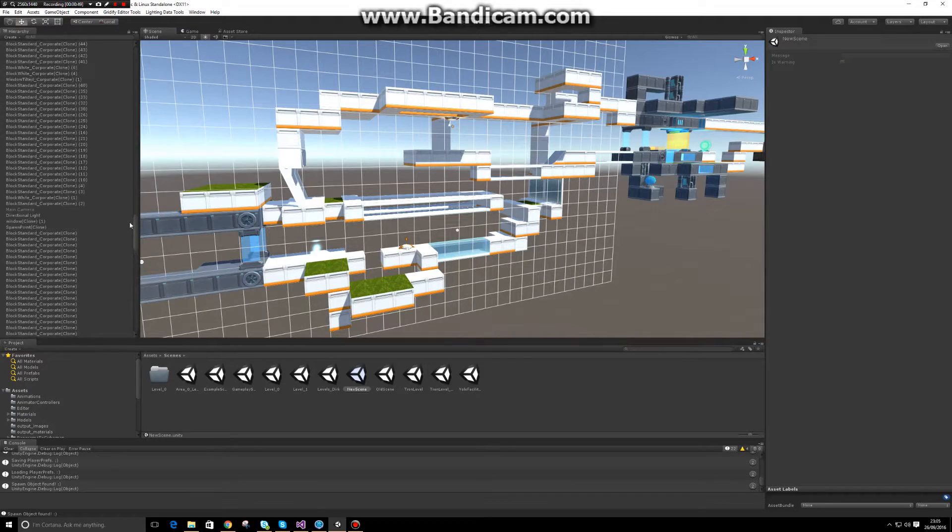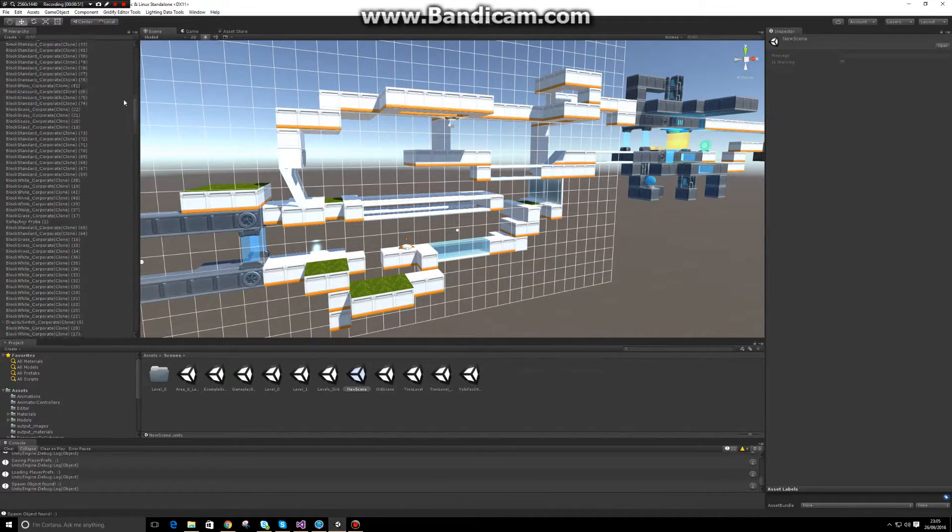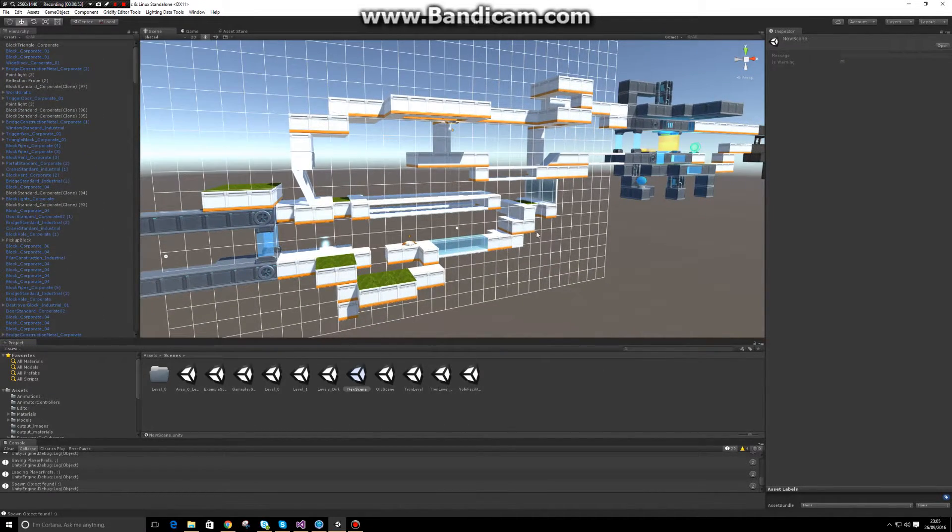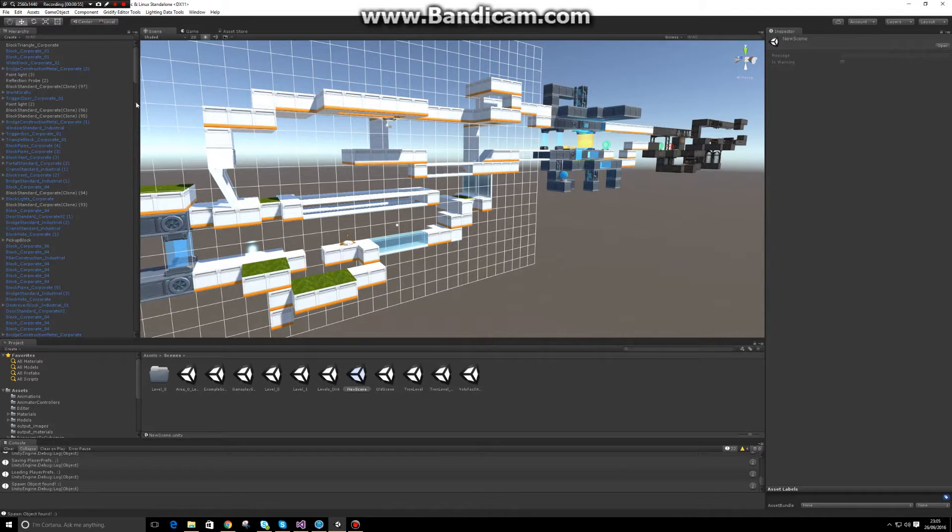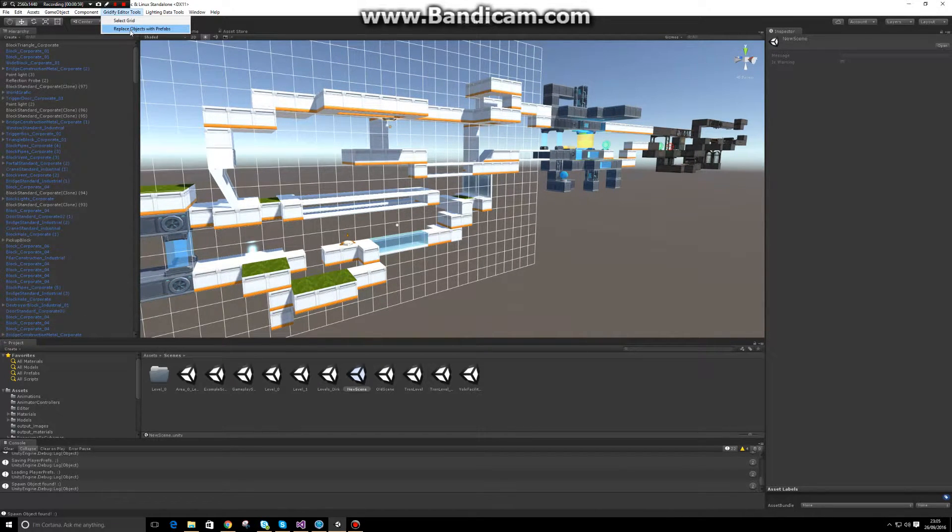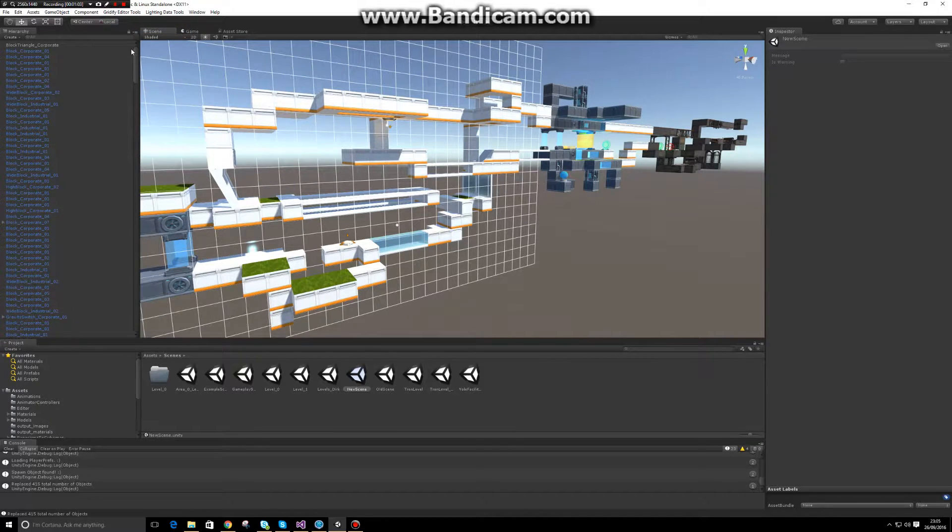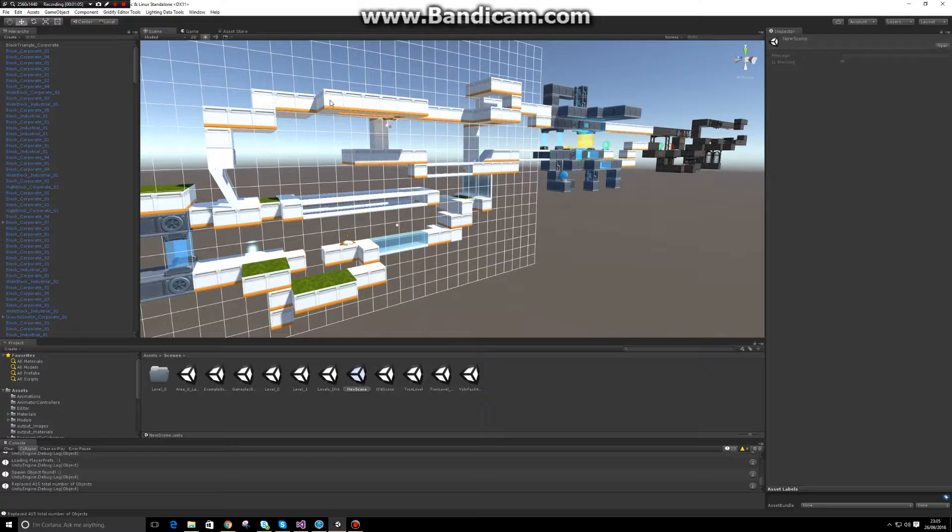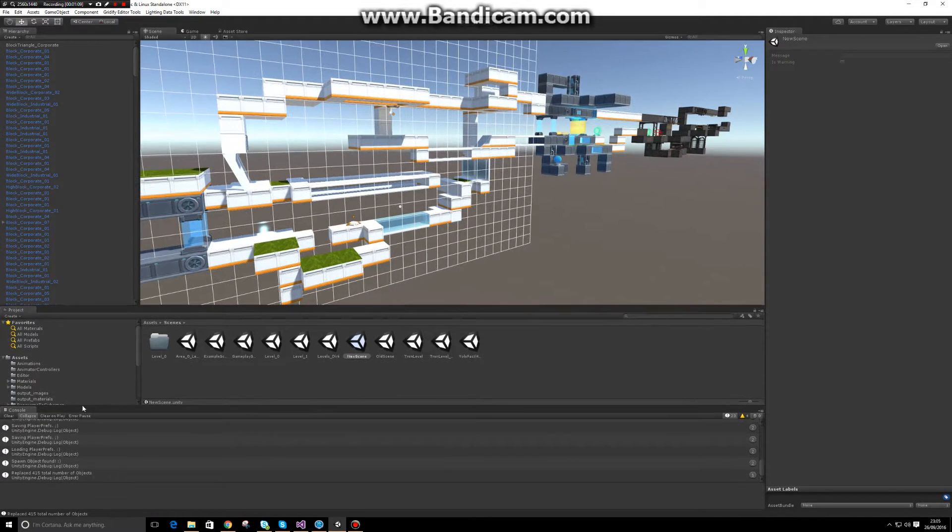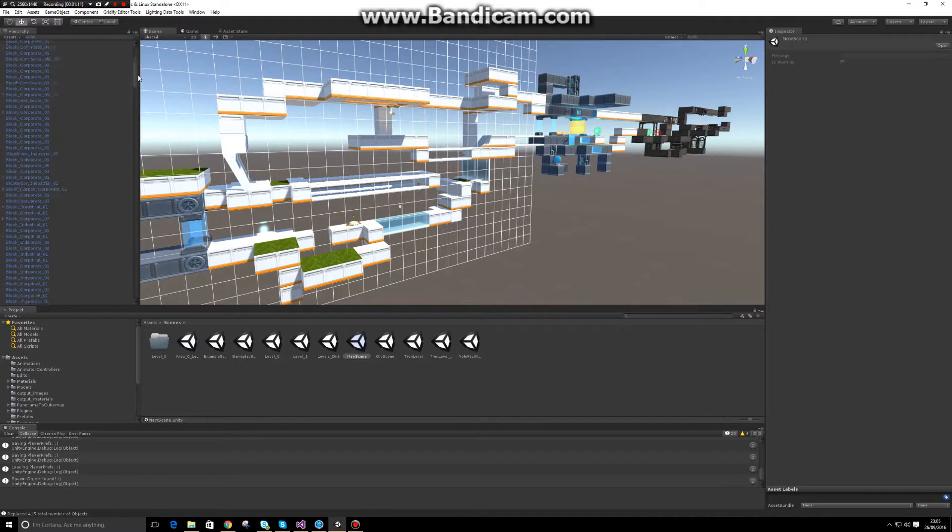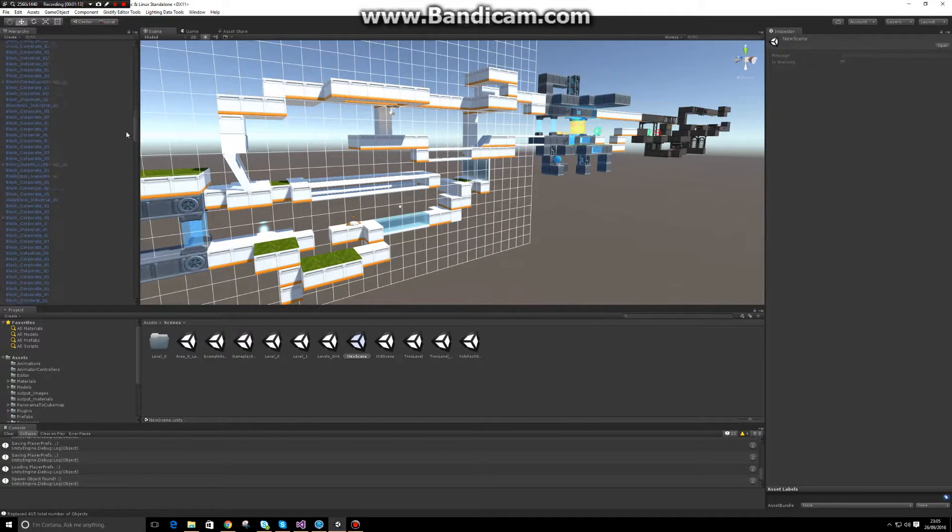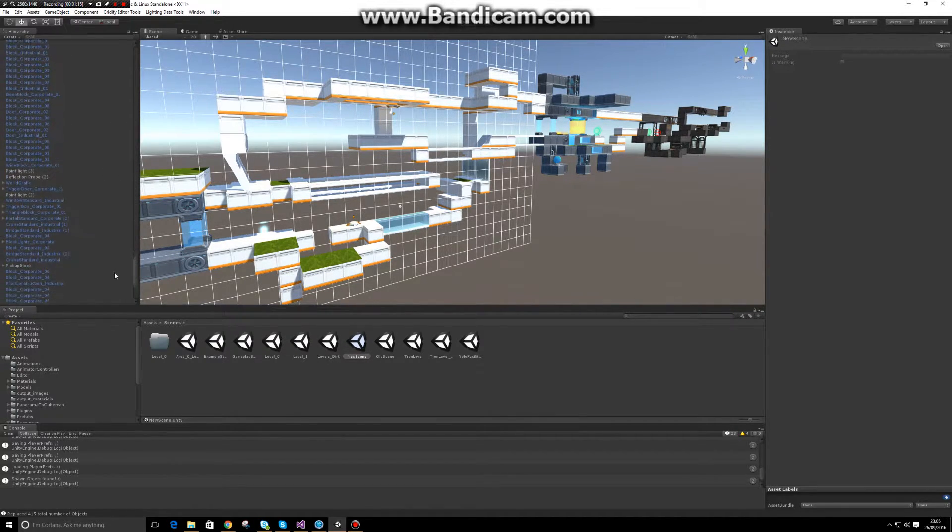So I've made a script that does this for me. If I now do replace objects with prefabs based on the object name and materials, it'll swap out all the objects. In this case, it has replaced 415 objects in one click. As you can see now from the hierarchy, almost every object is blue.